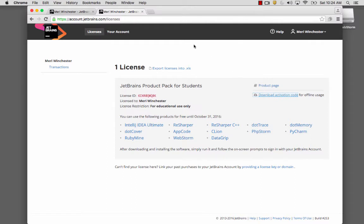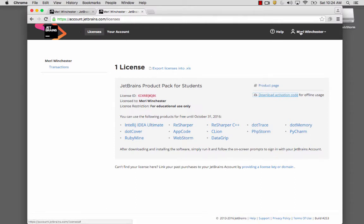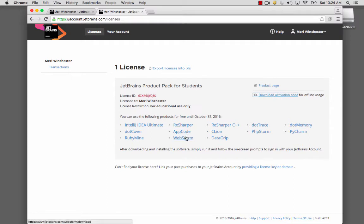So you'll want to create an account at JetBrains, and then you'll log in. Make sure you create a student account, and to download the student version, you can go and download WebStorm here.